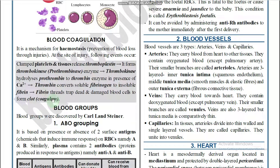To summarize coagulation: thrombokinase is activated by platelets and tissues, converts prothrombin into thrombin, and thrombin converts fibrinogen into fibrin in the presence of calcium. Whenever a fibrin mesh is formed, that is blood clotting or coagulation.